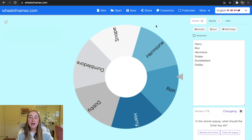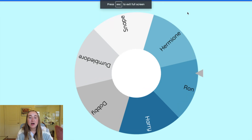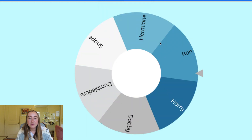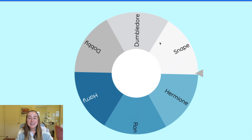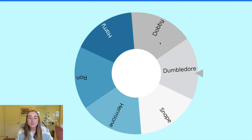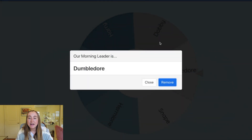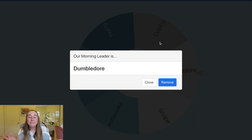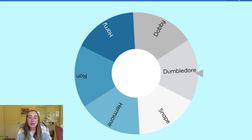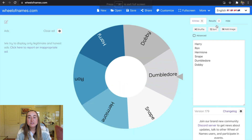Going back to full-screen mode to show what this looks like with the adjusted features — I'll click to spin. The confetti now matches the Winter Blues theme. Instead of 'We have a winner,' it says 'Our morning leader is' with the custom text I added, and Dumbledore had a big animation pop up. Those are a few of the features I adjusted in the customization section.